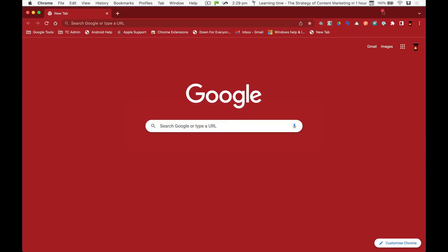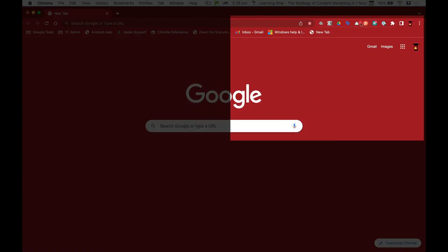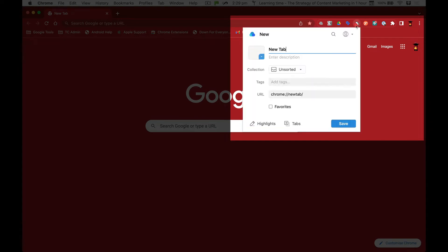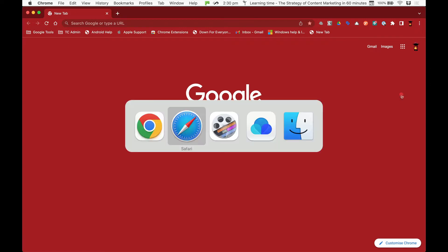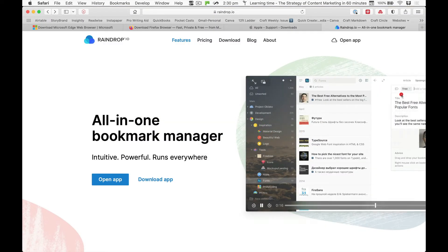I've got the extension here for Safari and on Chrome it looks like this little cloud. You just get that from the Chrome store. It enables you to save your bookmarks as you normally would.